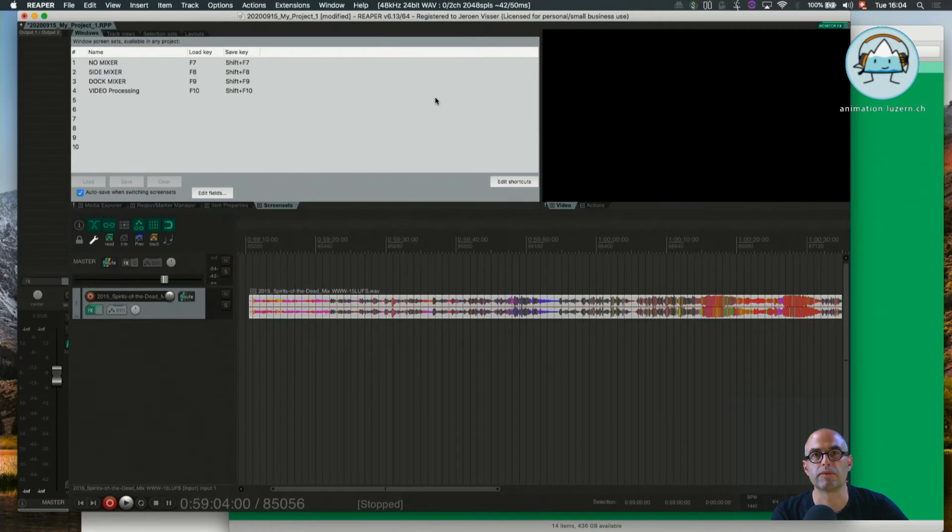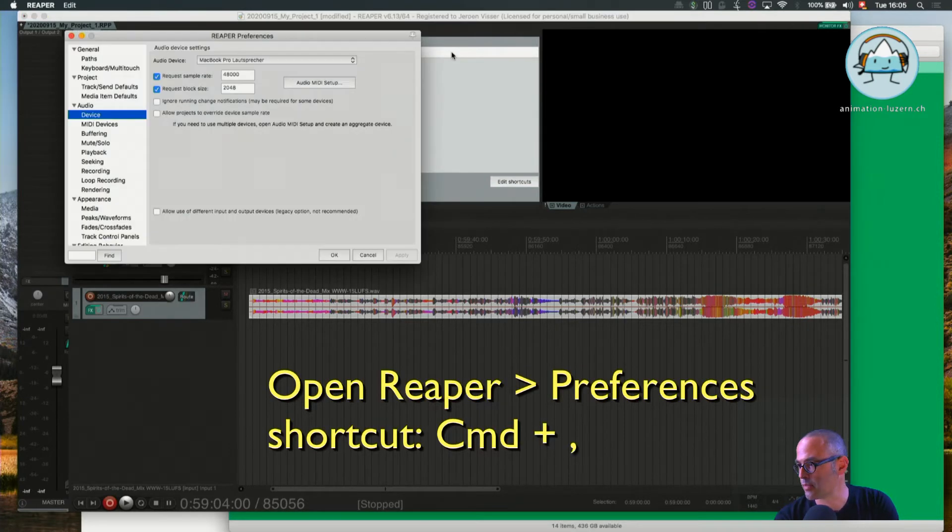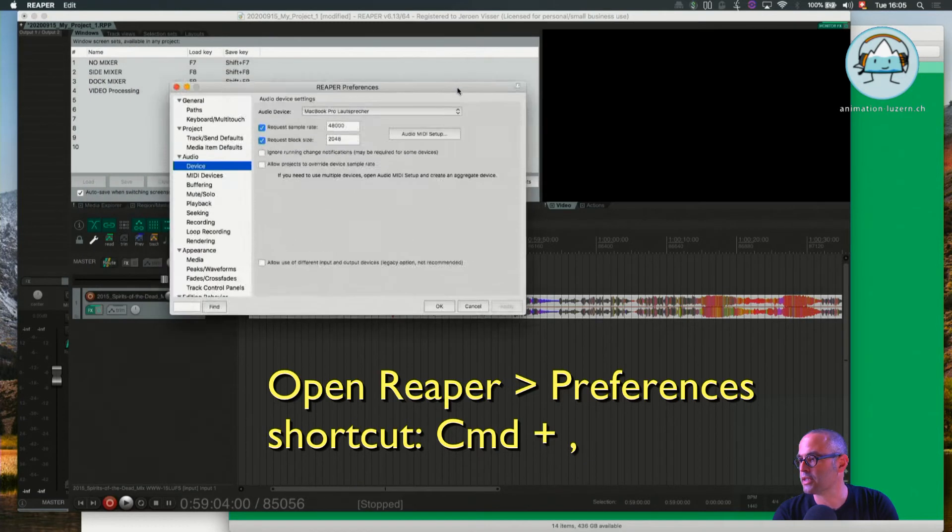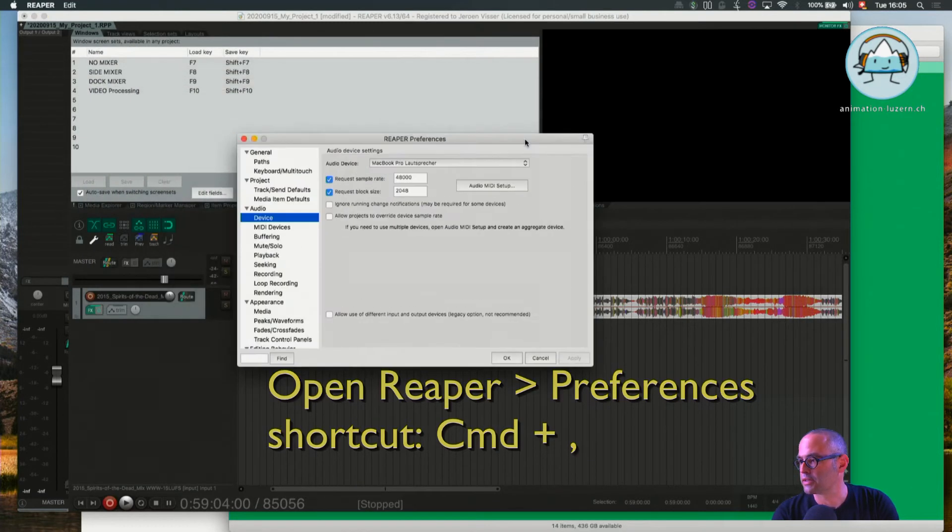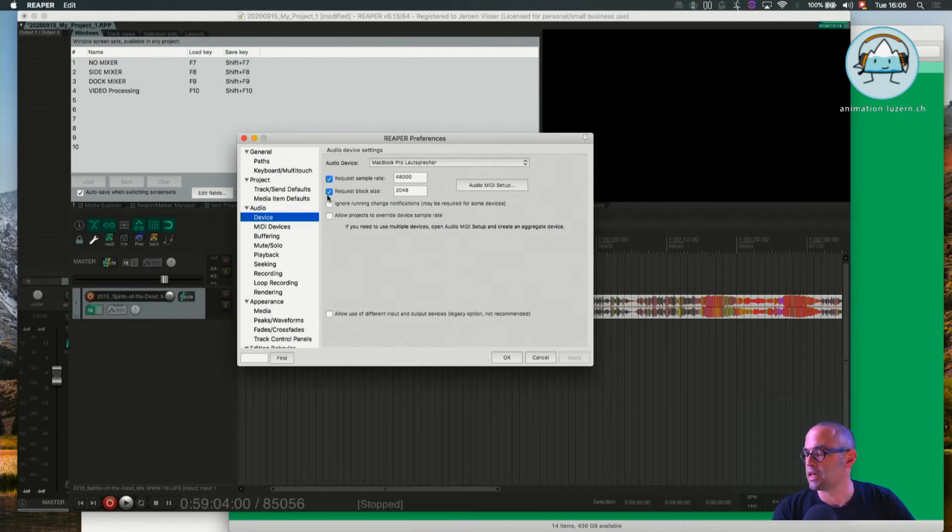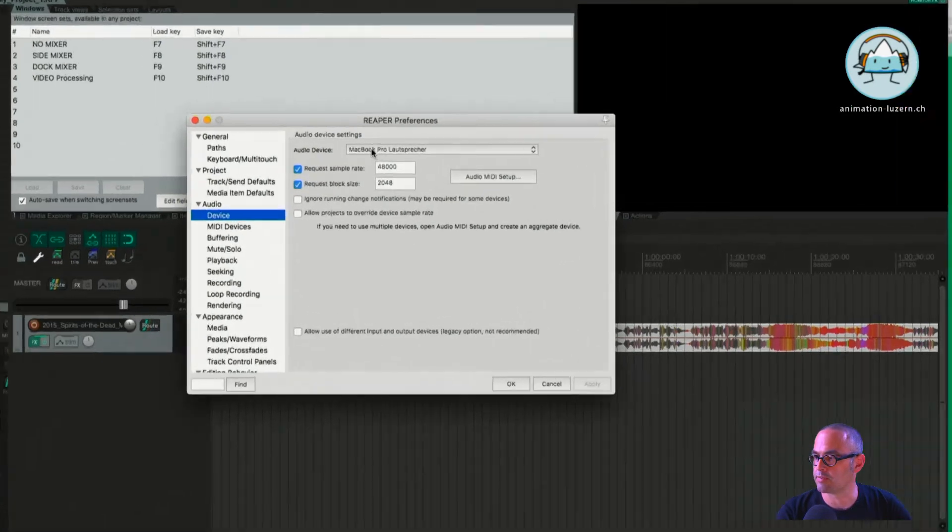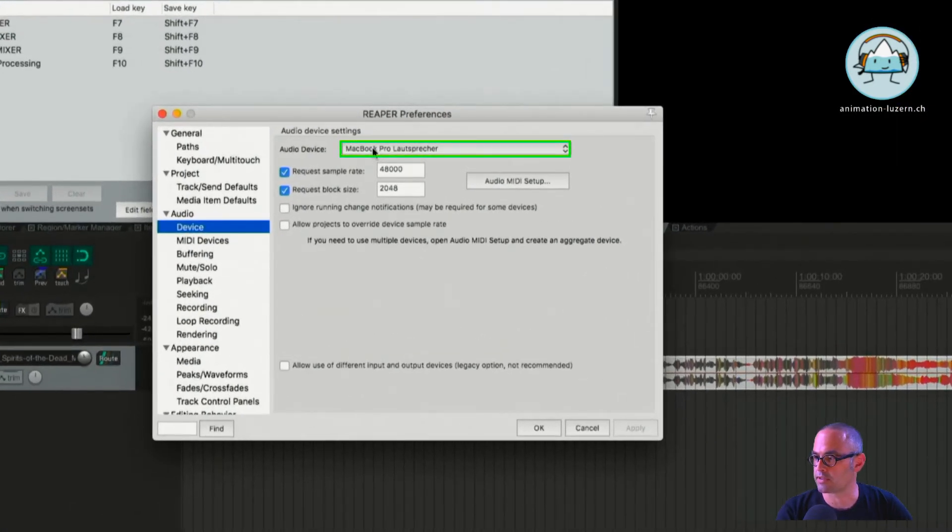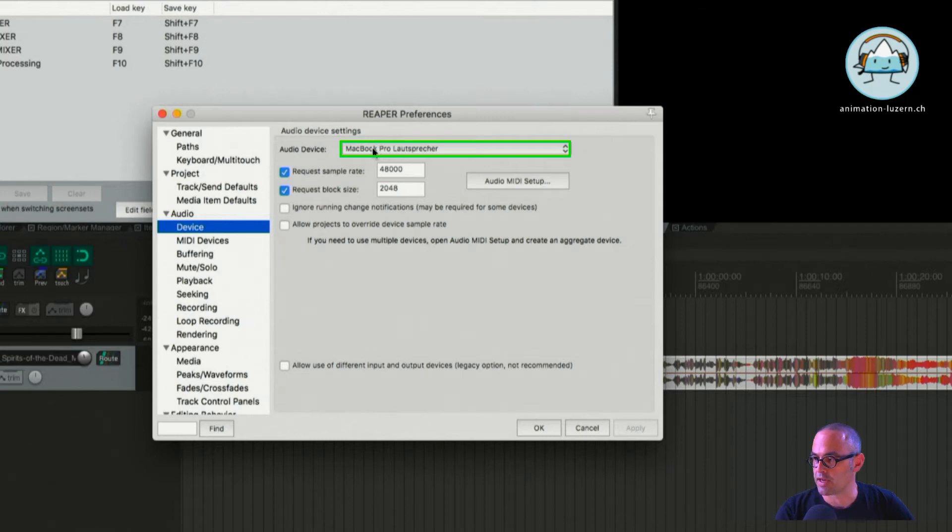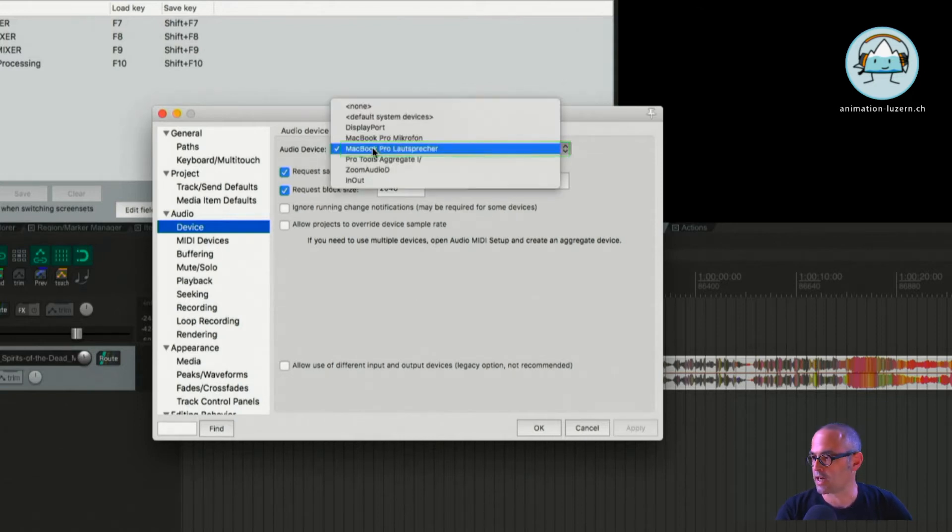In Reaper we have our settings. As you already know, pressing Command+Comma gets you to the Reaper preferences. There's the audio device settings, and here as we are on a Mac laptop, we see MacBook Pro loudspeaker. So that's the loudspeakers. If I play sound now, the sound would come out of the loudspeakers. If I want to hook up a headphone, I would choose